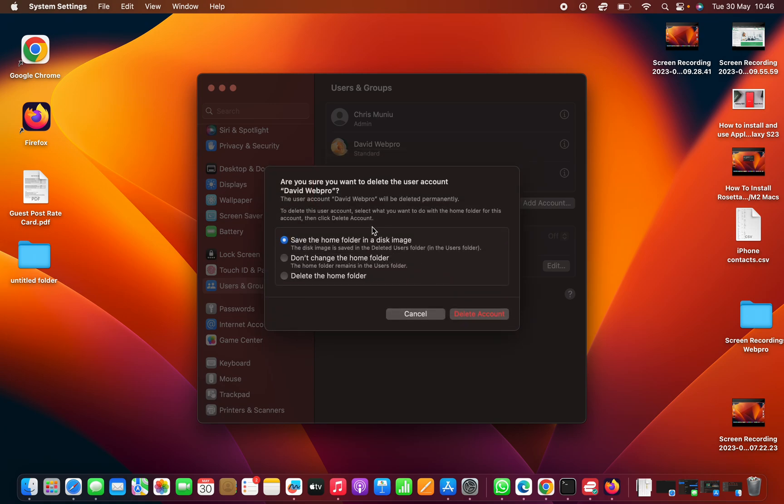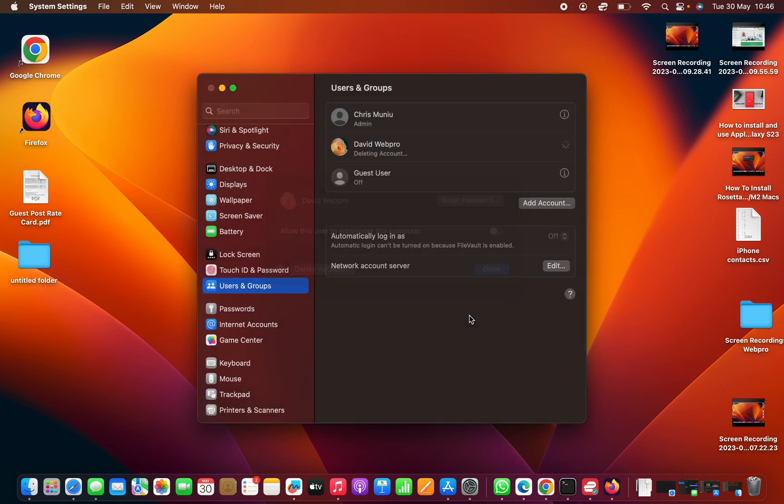After unlocking, it's going to ask you if you're sure you want to delete that user account. The user account will be deleted with all its data, so just go ahead and click on delete account.